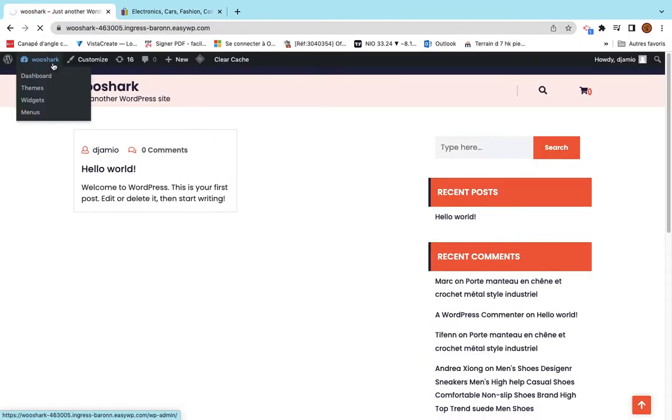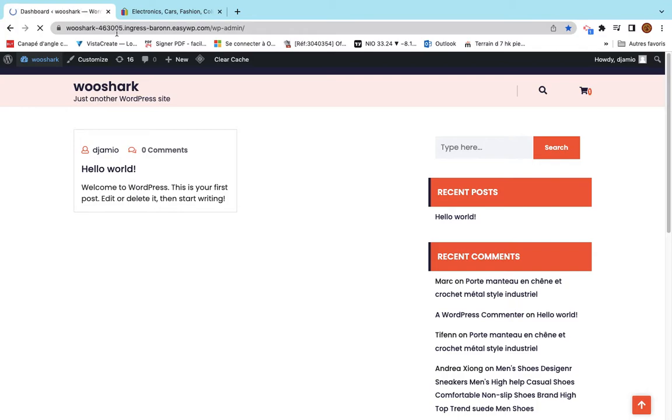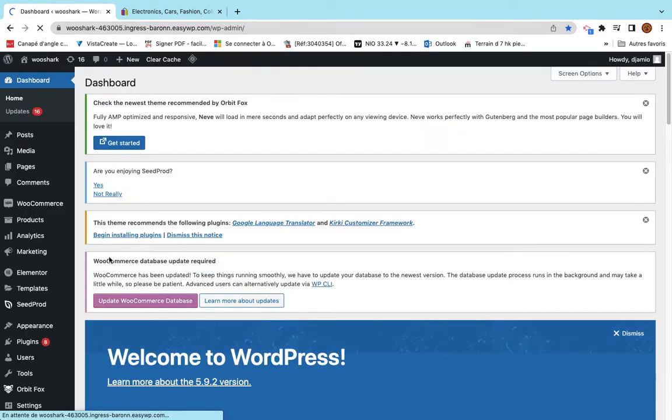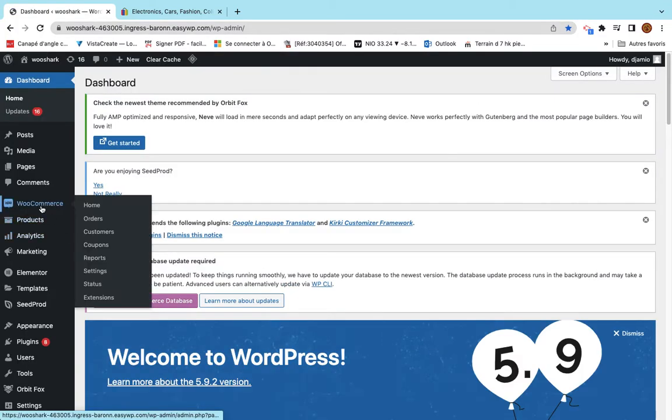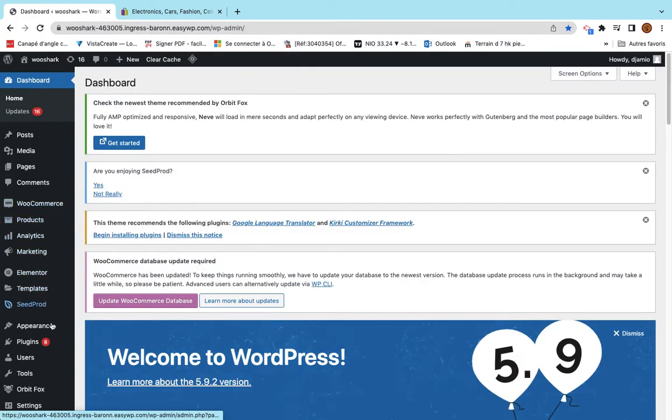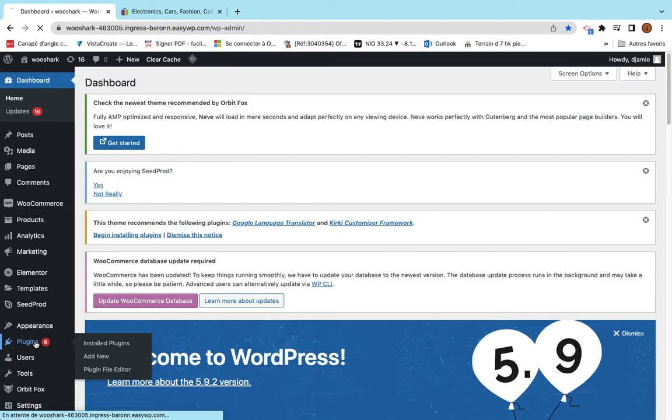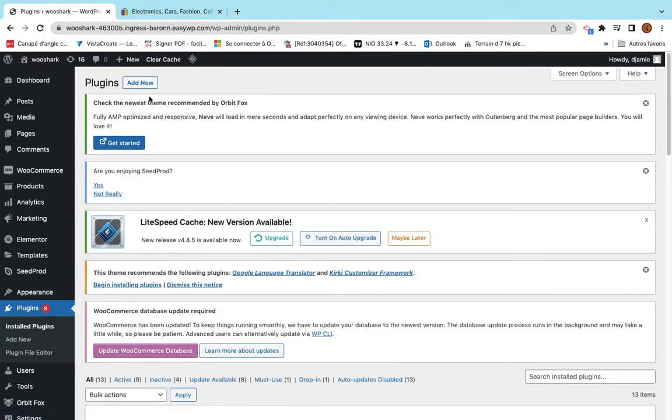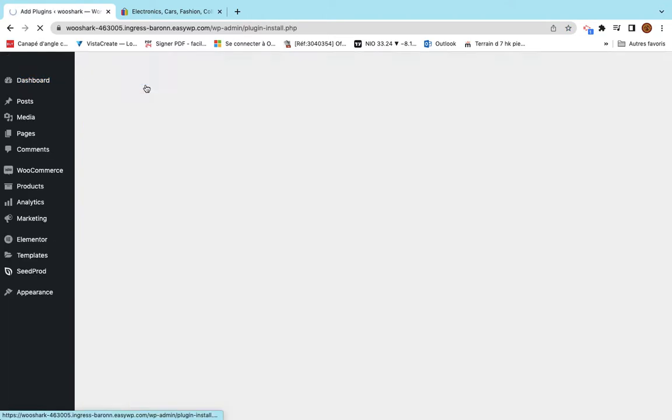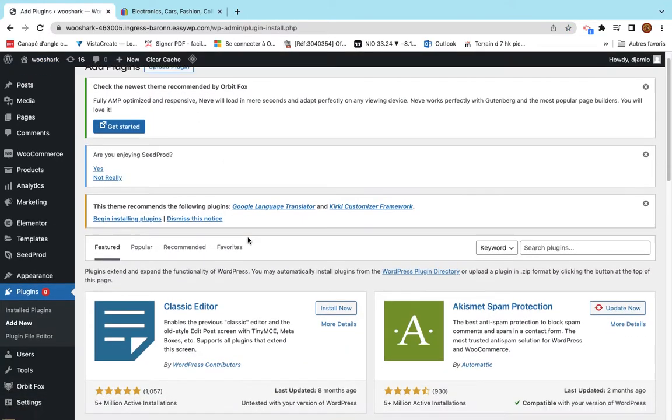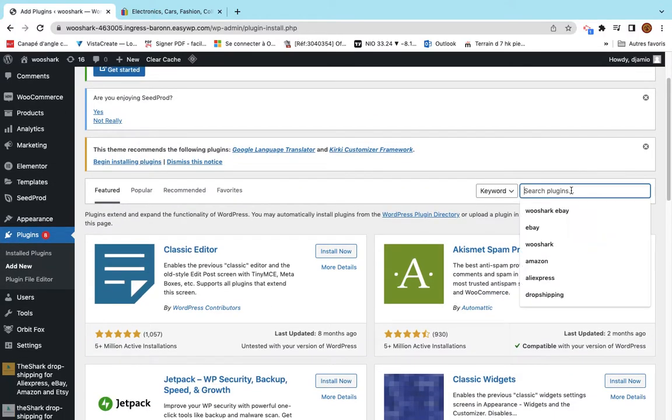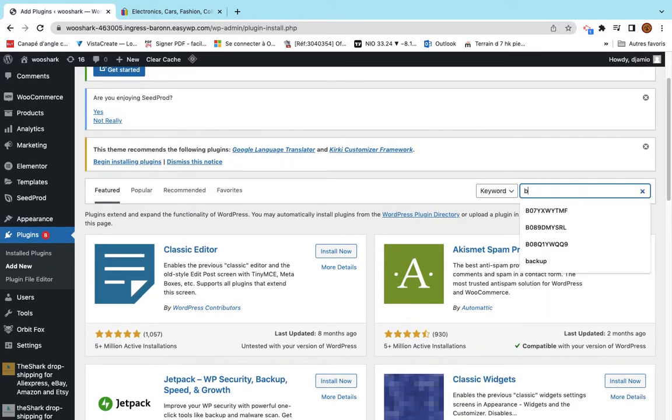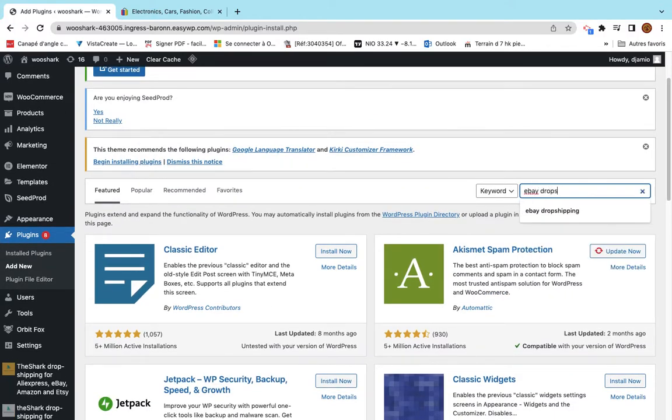If you already have a WordPress website, you can install the WooCommerce plugin. Then go to Plugins, click on Add New, and search for WooShark or maybe eBay Dropshipping.